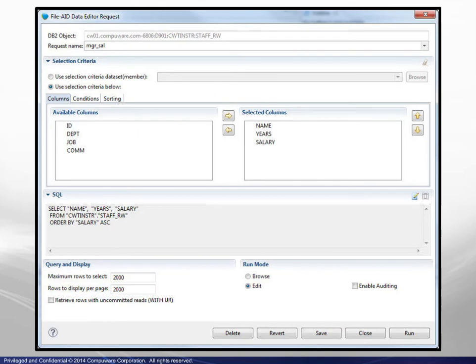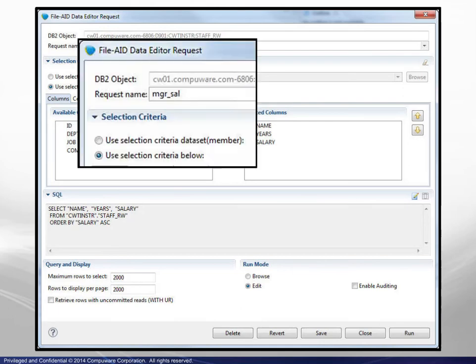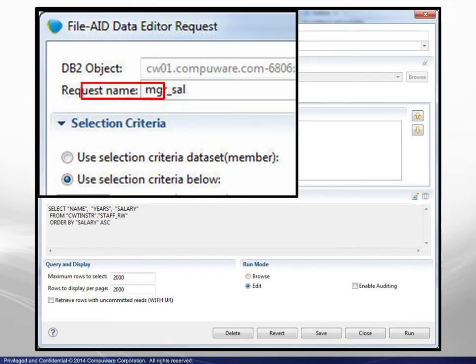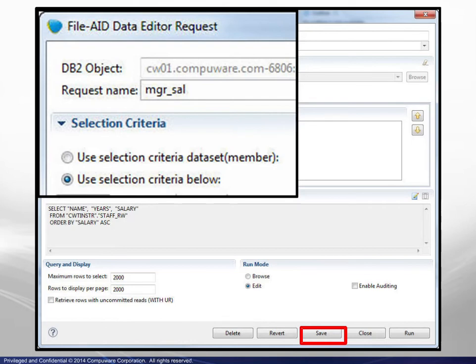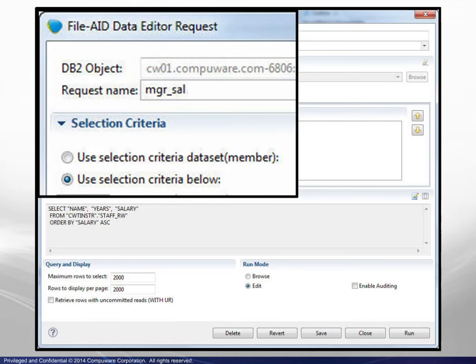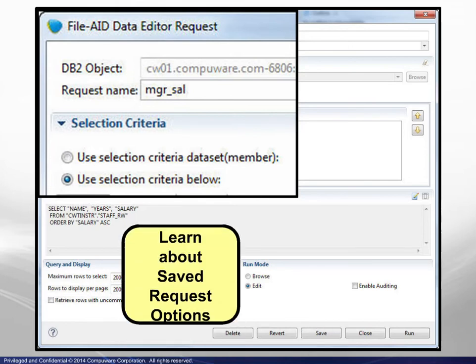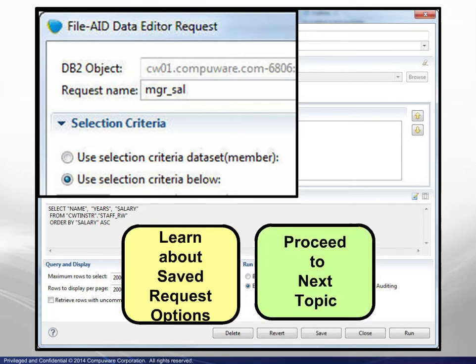When a request is complete, you may want to save it for future use. That would begin with naming the request, then clicking the Save button. Save request options are handled the same across all data types, that is for DB2, IMS, and MVS files, so you may be familiar with this topic. To learn about saved request options, or for a refresher, click on the yellow button. To proceed to the next topic, click on the green button.